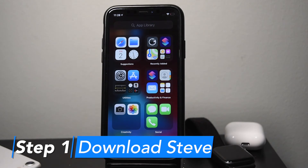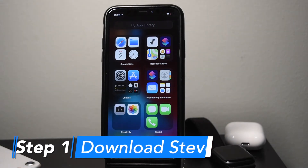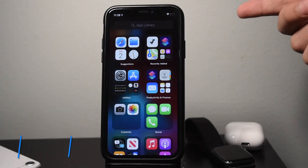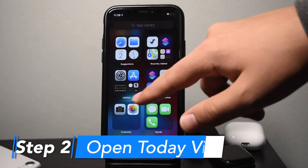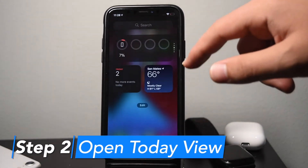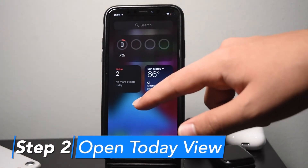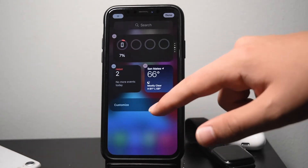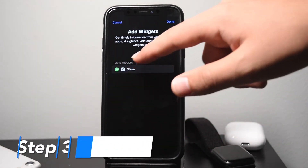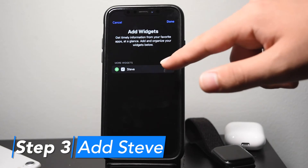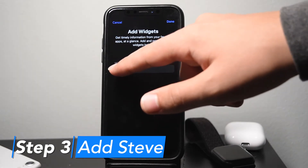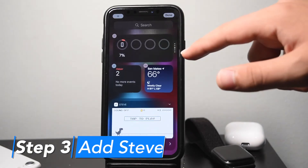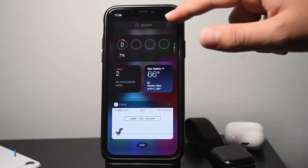Start downloading that and it should appear right in your app library. From here, you don't actually have to open it or anything. Just slide all the way to the left of your screen to your Today page, hit the Edit button at the bottom, then hit Customize. You'll see Steve with a little green plus button — tap that plus button and hit Done, then Done one more time.